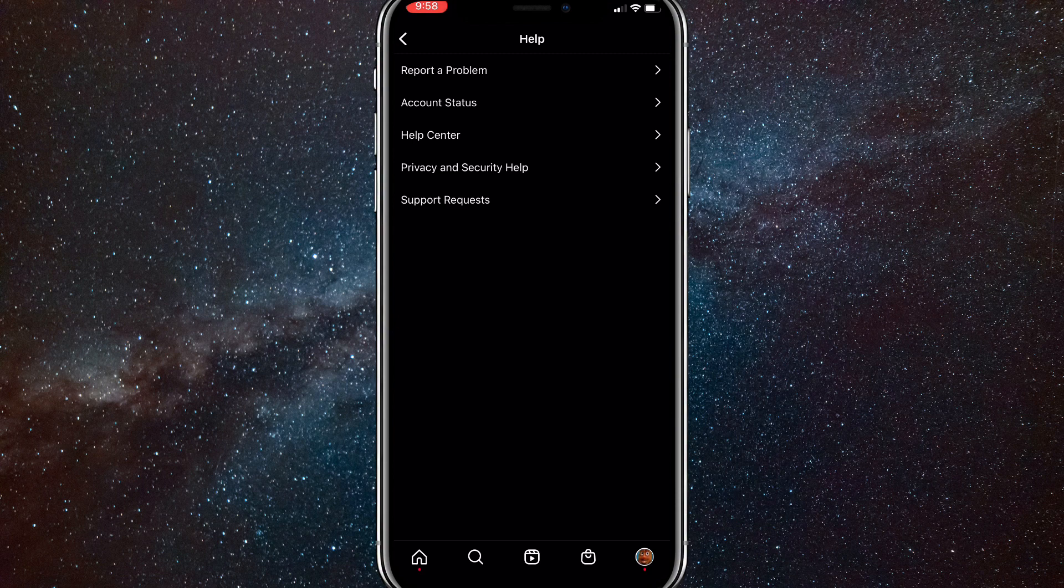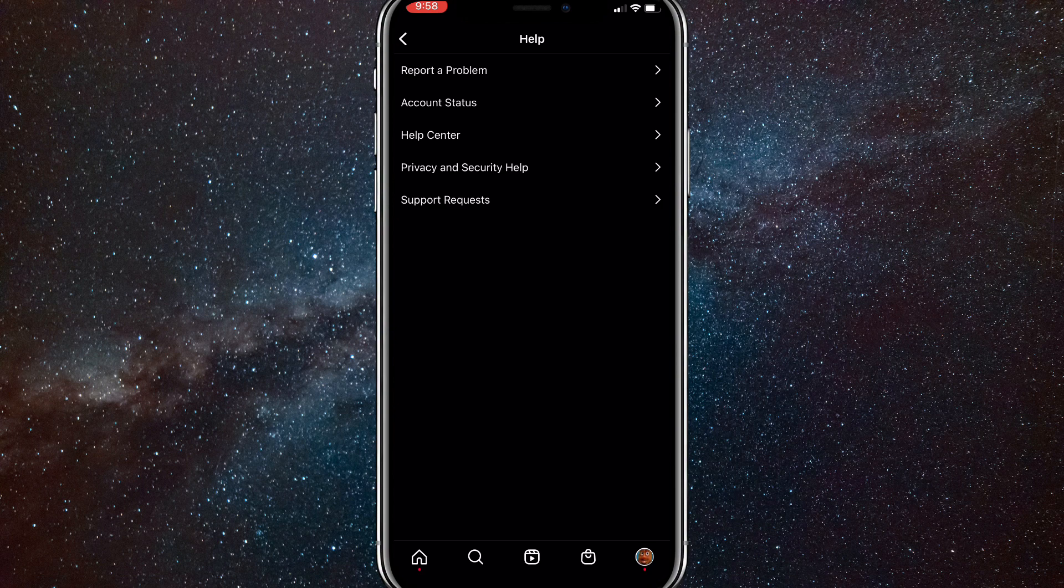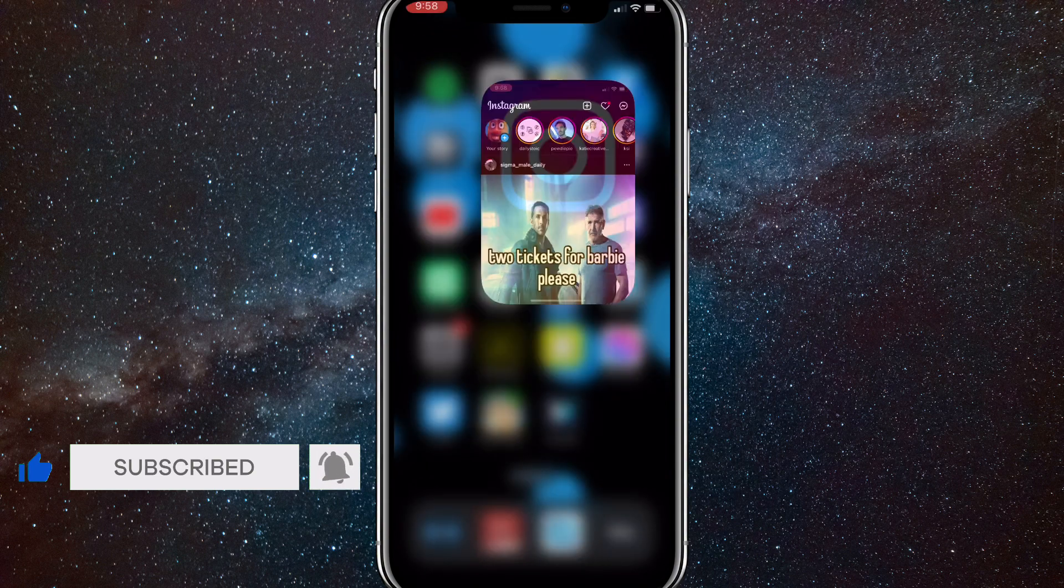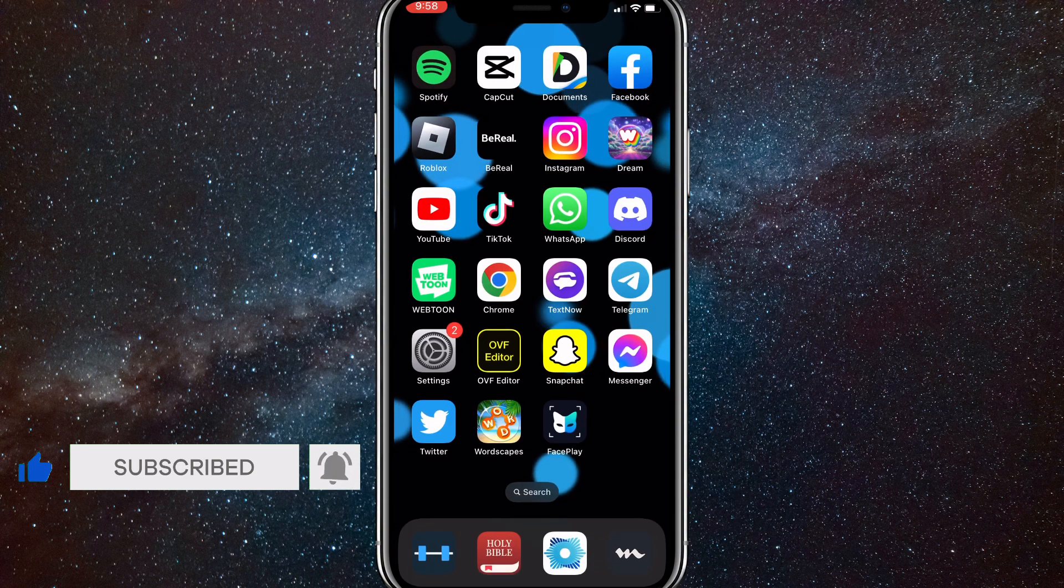So those are the ways that you can try and fix the collaborator option not showing on Instagram. I hope this video was helpful. If it was, I'd really appreciate a like and subscribe. Leave any questions you have in the comment section below. I'll do my best to answer them and I'll see you guys next time.